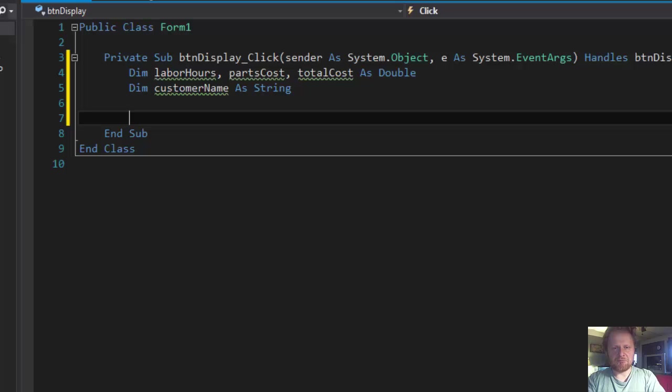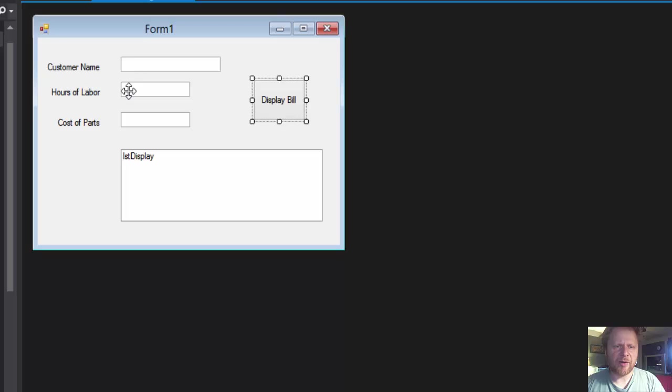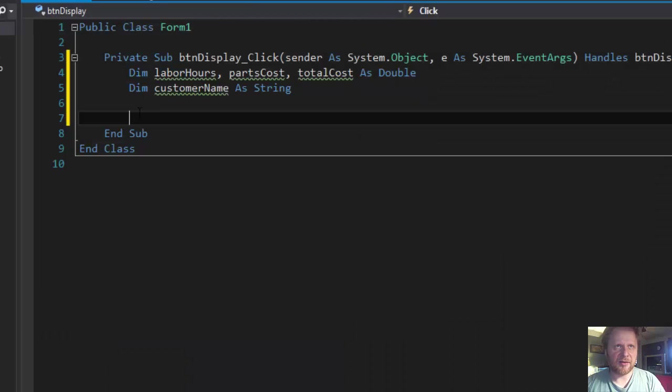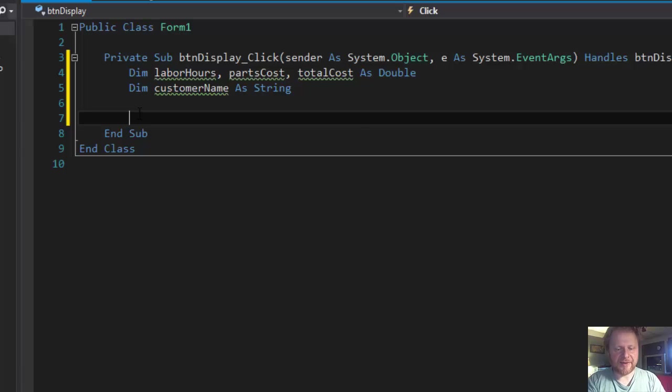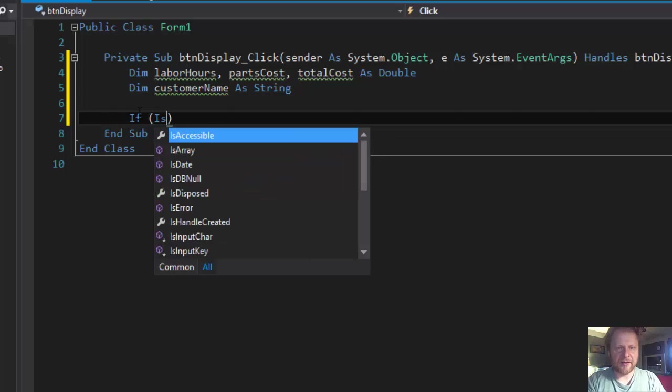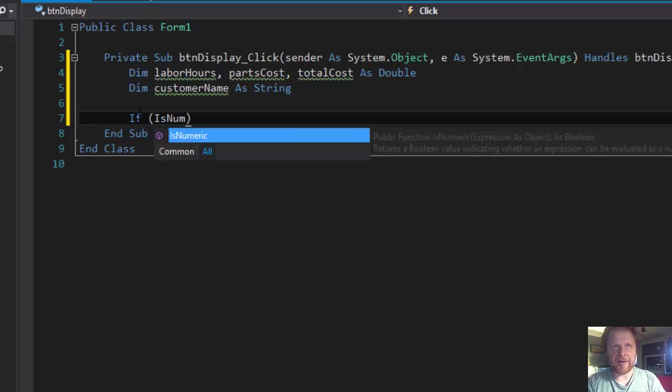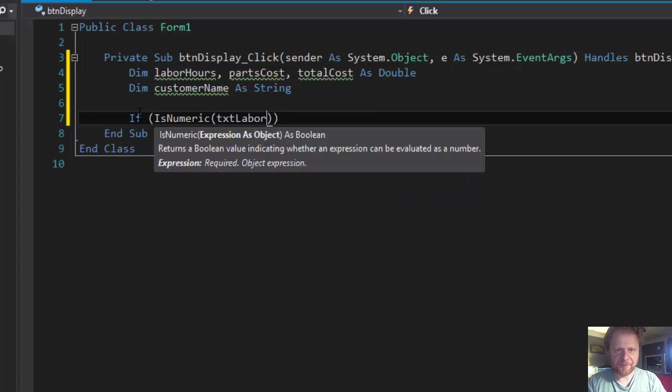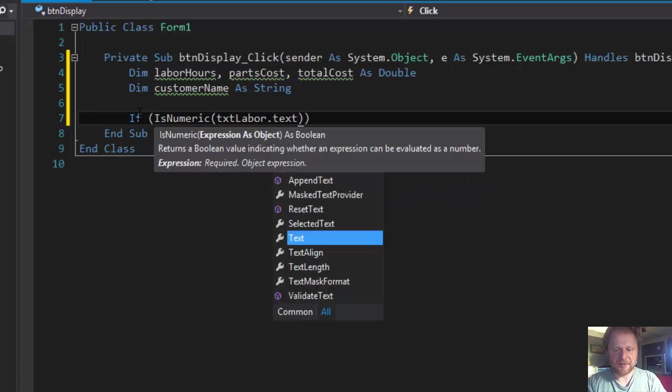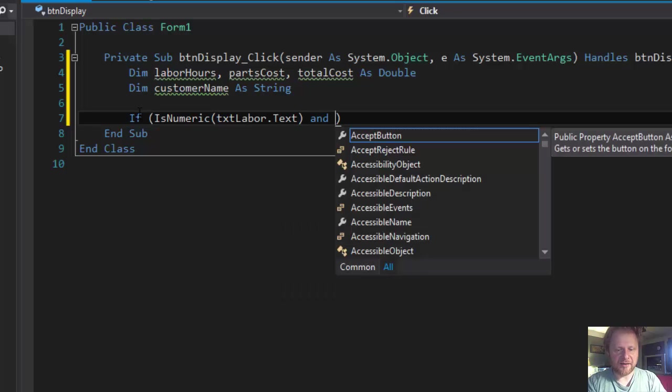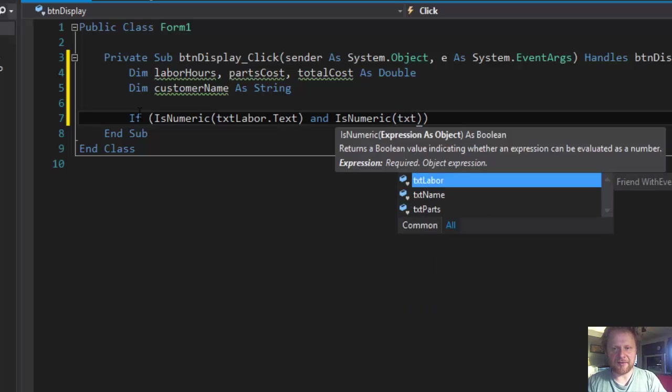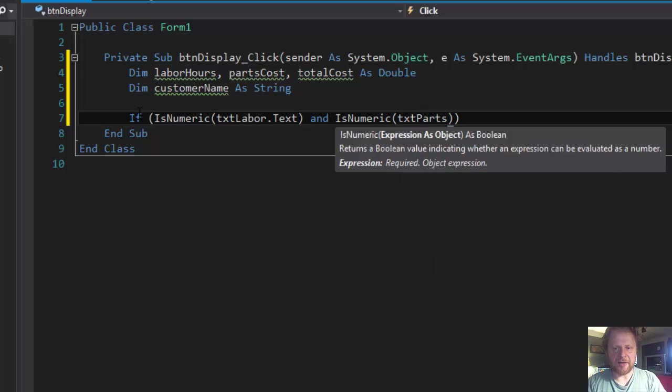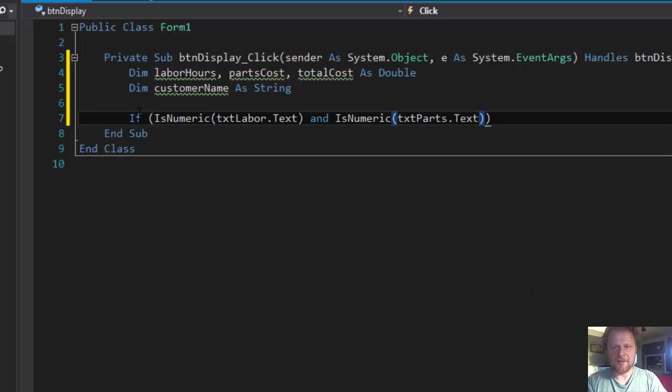Alright. So now let's do the calculations. But you know what, we might want to make sure that the hours of labor and cost parts are numbers. And if they're not we will display a message. We don't want to, otherwise you know if user enters a string into what's supposed to be a double, then we're gonna get an exception. So let's prevent that. So if IsNumeric txtLabor.Text and IsNumeric txtParts.Text, and we can also check if the name was entered as well.